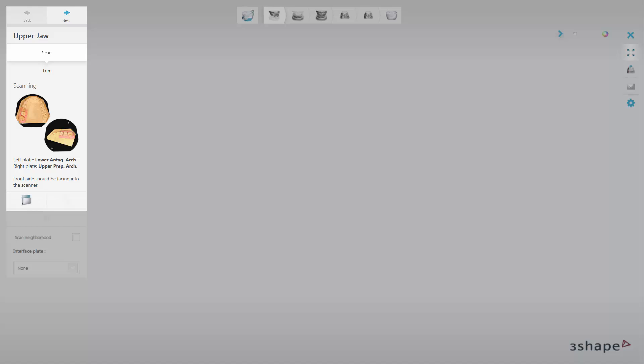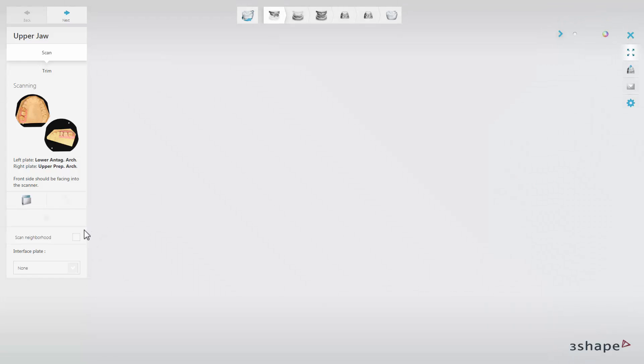In the left bottom part of the user interface window, each specific step has its set of tools. Here you have the possibility to add the Scan Neighborhood option to the scanning workflow. When you select that option, you are able to do an extra scan of the preparation arch without dies for better contact points.